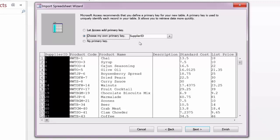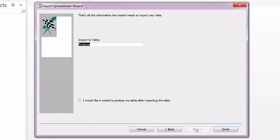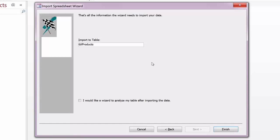At this point I can choose what I would like to name my table. I'm going to leave the name products, but I will put a TBL prefix in front of that to indicate in Access that this is going to be a table. And that's actually the last step of this particular wizard. So if I click finish,